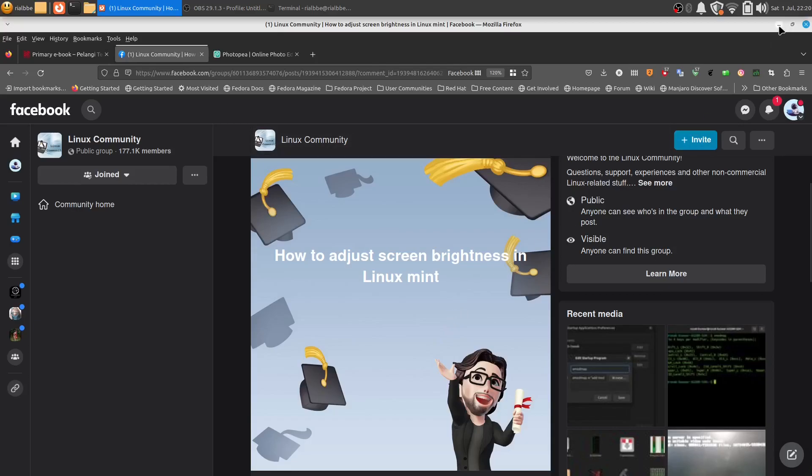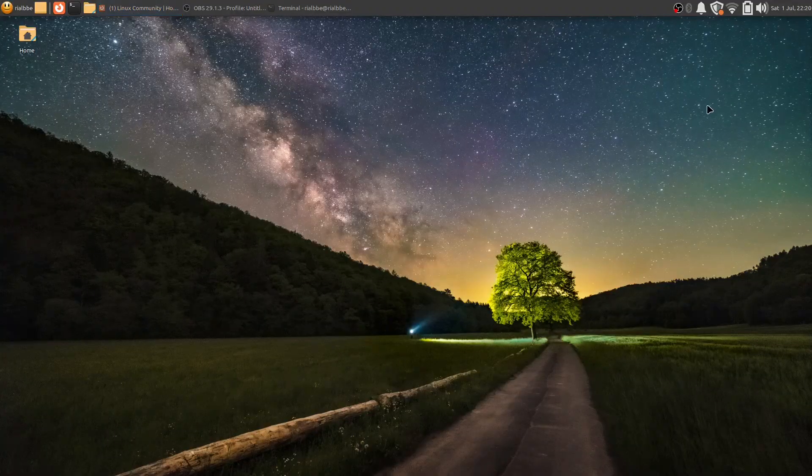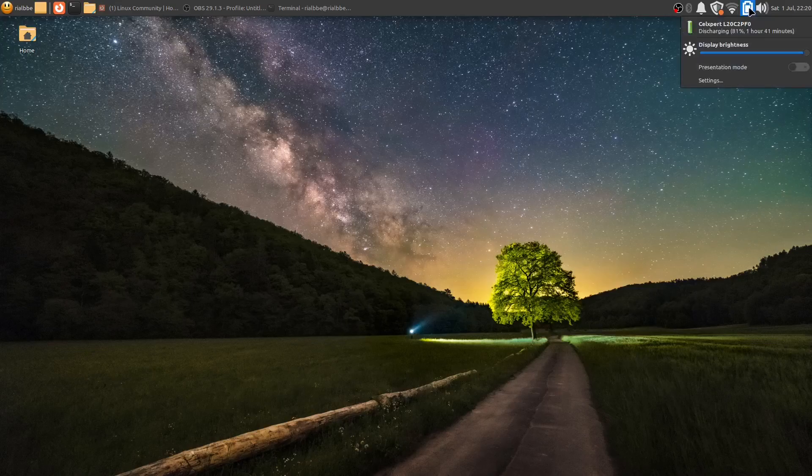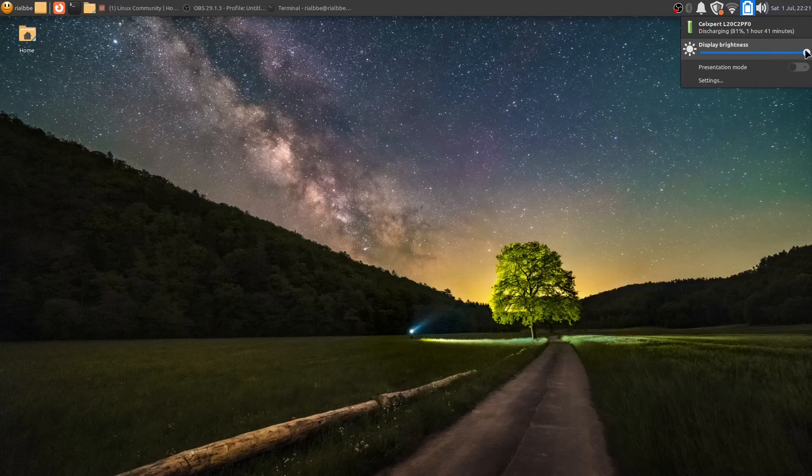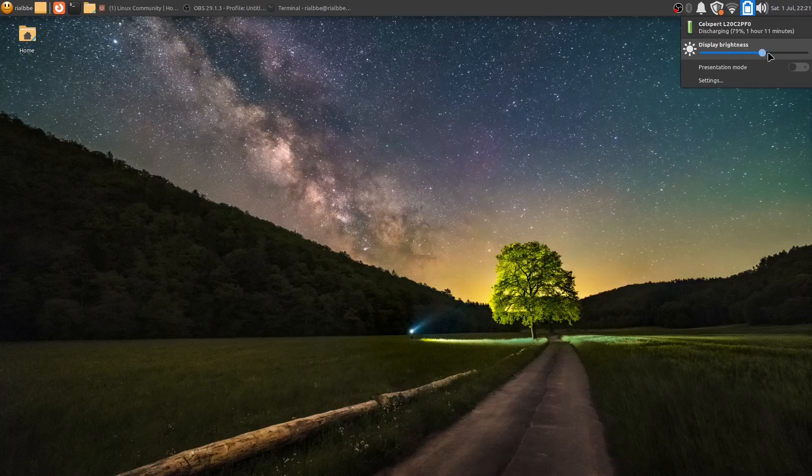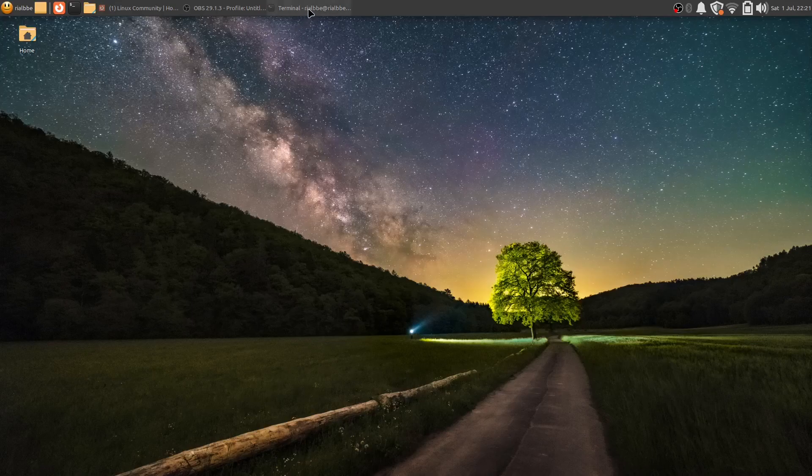As you can see, we have the icon right here. It has the brightness indicator. You can right-click over it, hover through the icon, and then just click. You can see the display brightness. You can hover it and then hold the mouse left key and just adjust the display brightness.